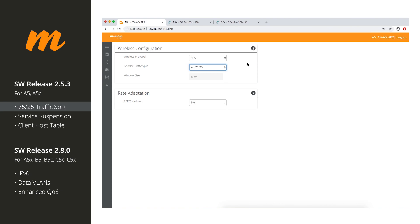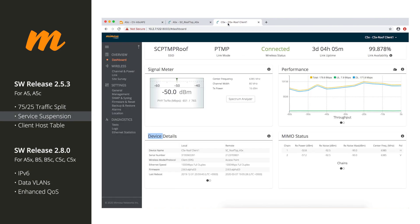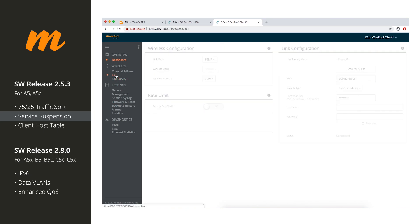The next feature is also something else that's been asked for for a long time, and that is basically disabling the Ethernet port. We're calling it service suspension. So we'll go to a client radio here. We'll go to the link page.